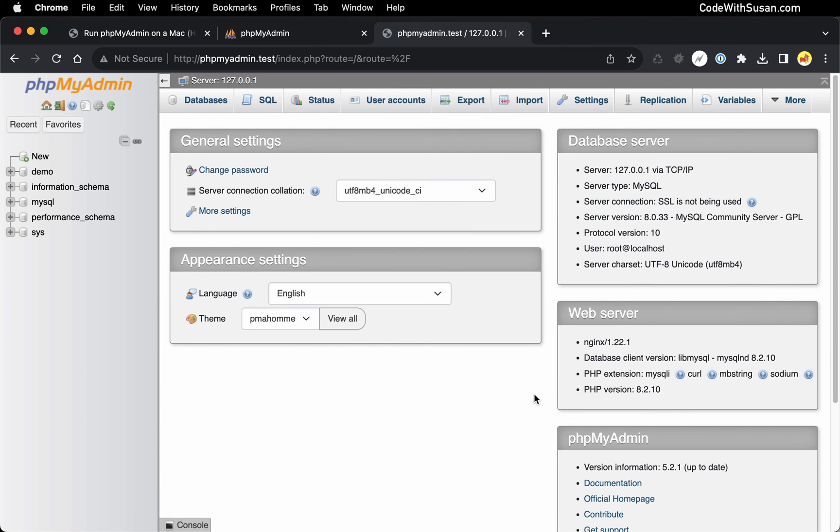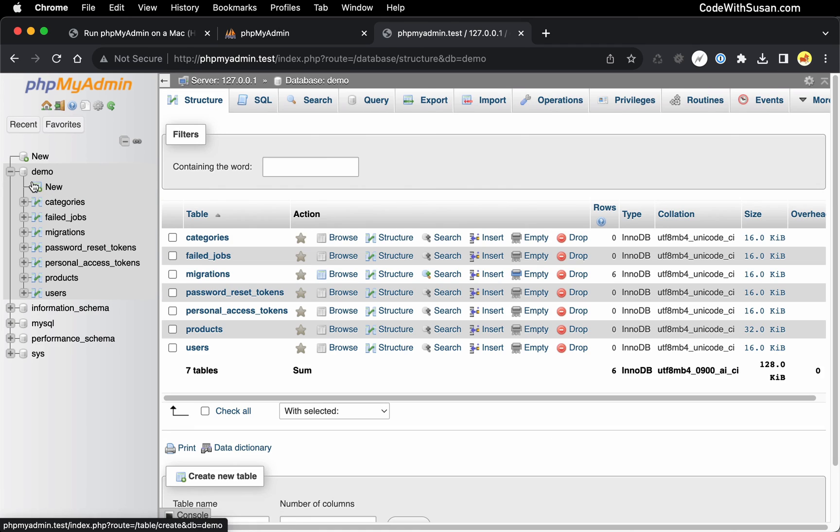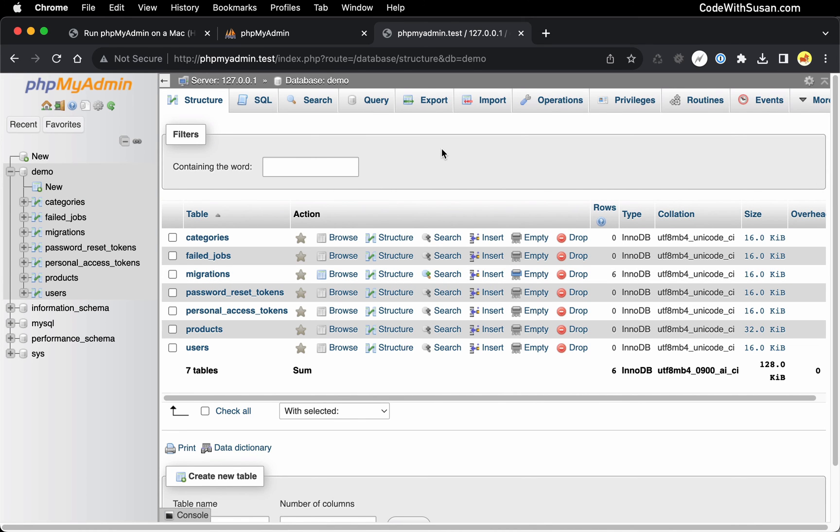And excellent, we were able to get in that time. And of course, now that we're in phpMyAdmin, we can look at any of our databases. For example, on this database server, I have a sample database called demo. I can see the different tables within there and do all the other things that we typically do in phpMyAdmin.